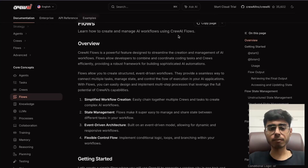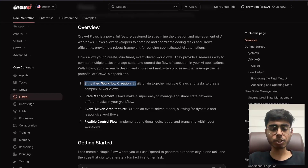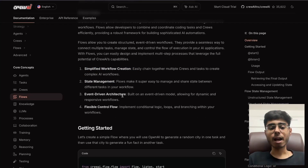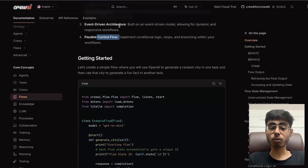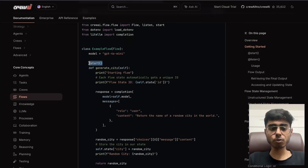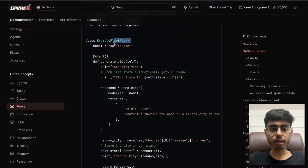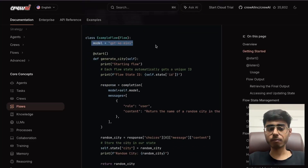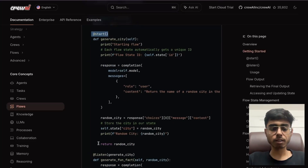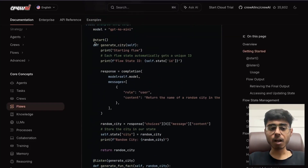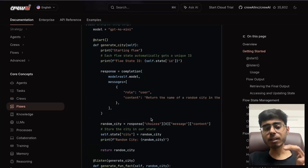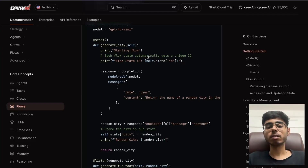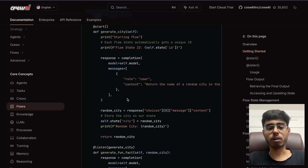The documentation says: learn how to create and manage AI workflows using CREW flows. Key features include simplified workflow creation, state management, and event-driven architecture — meaning as soon as one CREW completes its task, that acts as an event that triggers another CREW. There is also flexible control flow. Two methods are very important in a flow: you create a flow class, define which model you want to work with, and then use the `start` and `listen` decorators. The `start` decorator holds the function that contains the first step. That first step might not always be triggering a CREW — it can also be a simple LLM call.